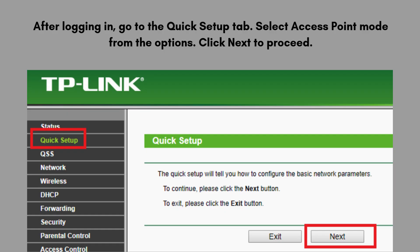After logging in, go to the Quick Setup tab and select Access Point mode from the options. Click Next to proceed. Enter the name you want for your wireless network, set the channel to your desired value or leave it on auto, and set a strong password for the wireless network under the WPA/WPA2 Personal settings. Click Next to continue.